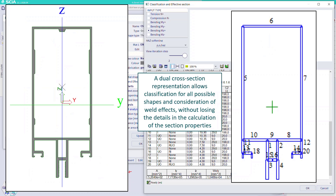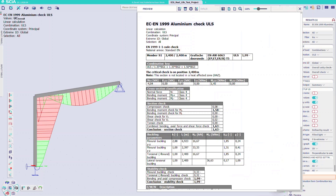These gross properties are also used, for example, to calculate the Mcrit for lateral-torsional buckling. On the other side we have a more simplified version of the cross-section which we call the thin-walled representation. This representation allows us to automatically classify any kind of cross-section and calculate the effective section and effective section properties. Thanks to this thin-walled representation, the software knows exactly which elements are outstand, internal parts, etc., and can calculate the effective section. You can also add in additional info like heat affected zones. This actually allows you to fully design a cross-section without even having run a calculation inside SCIA Engineer.